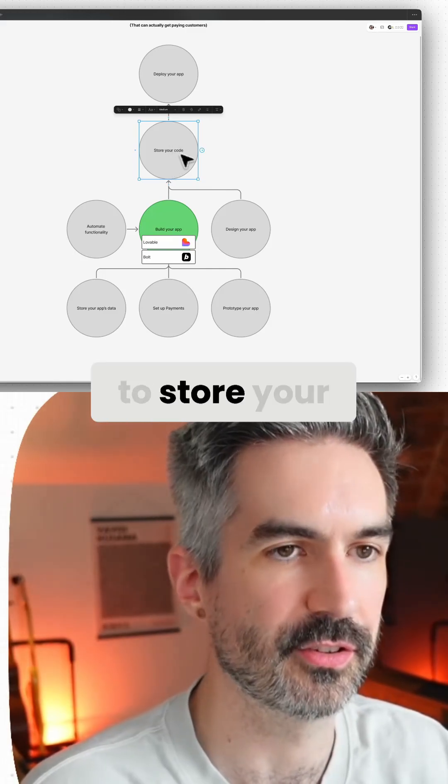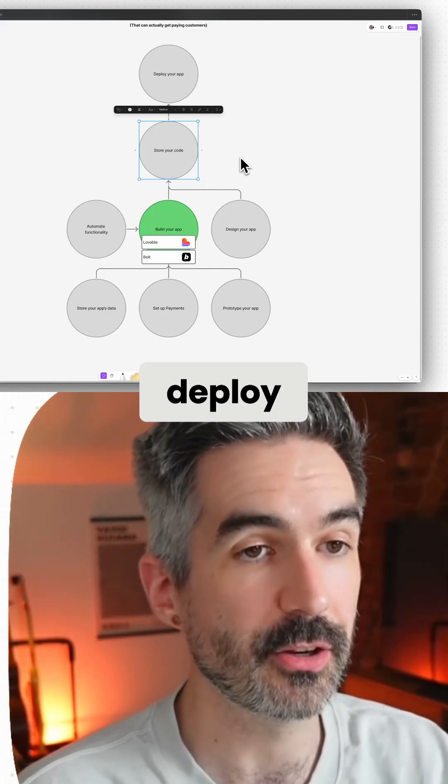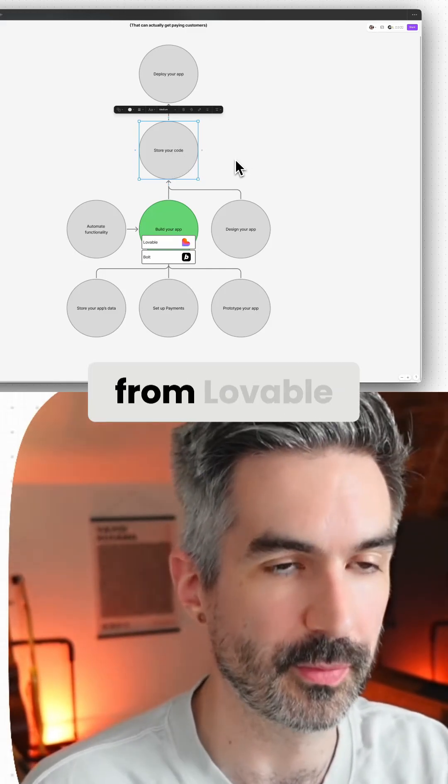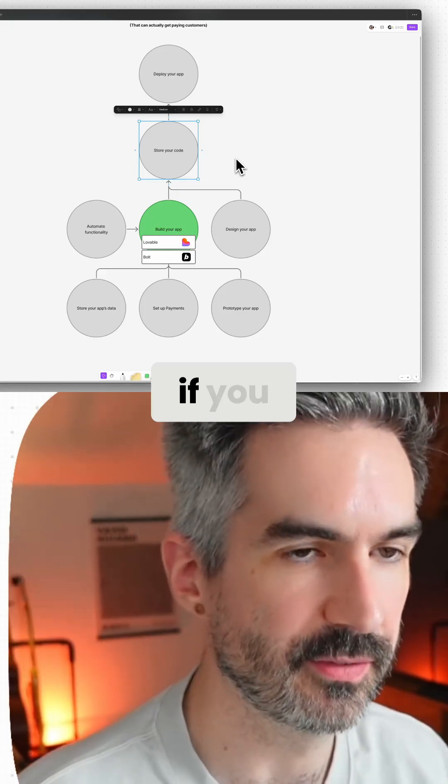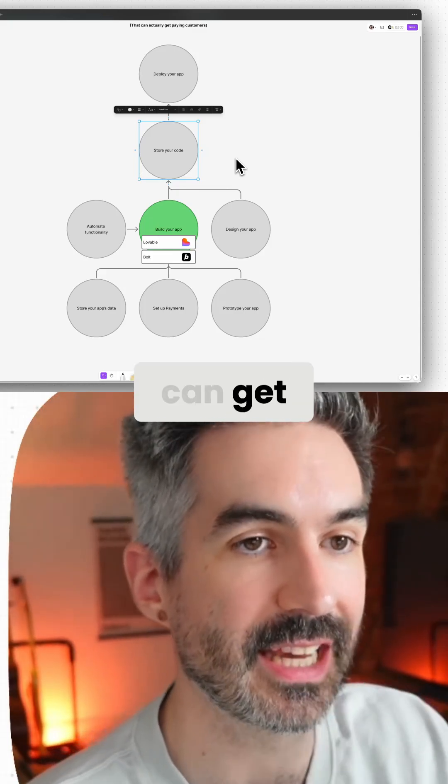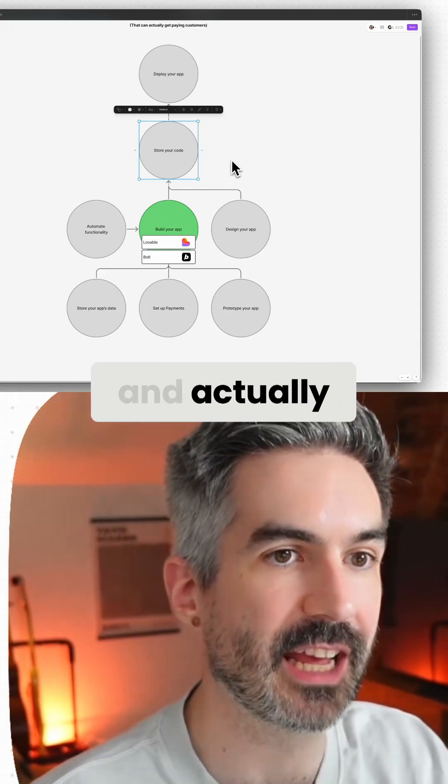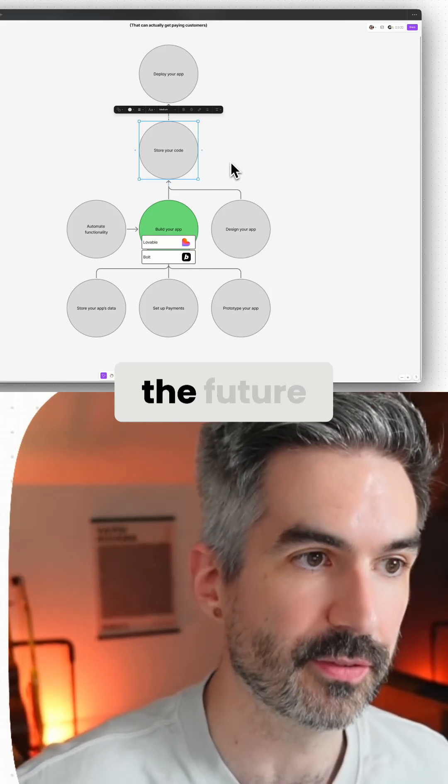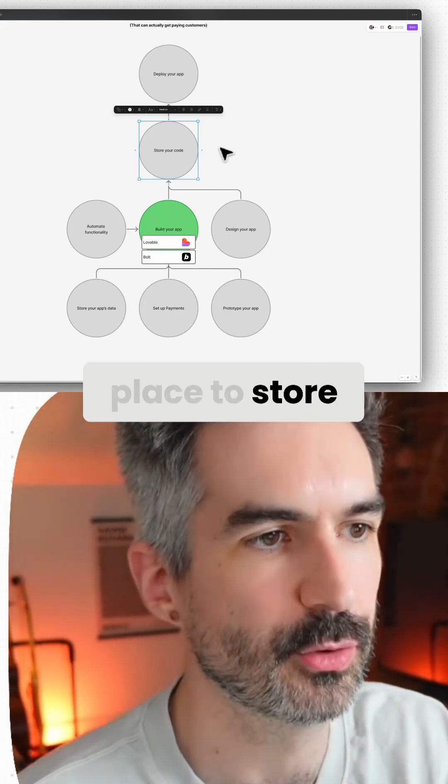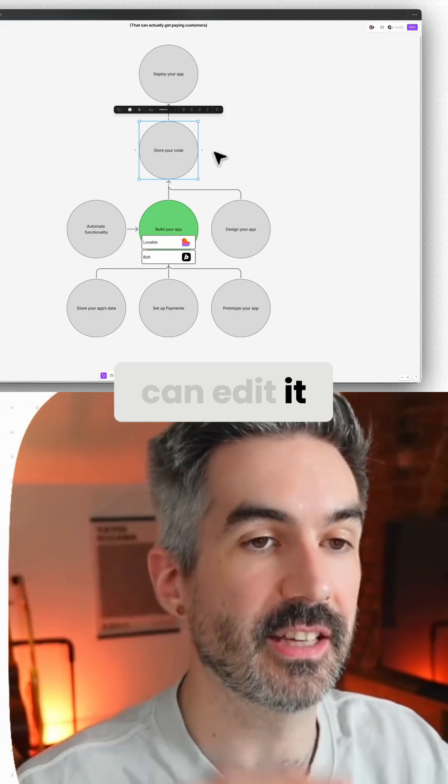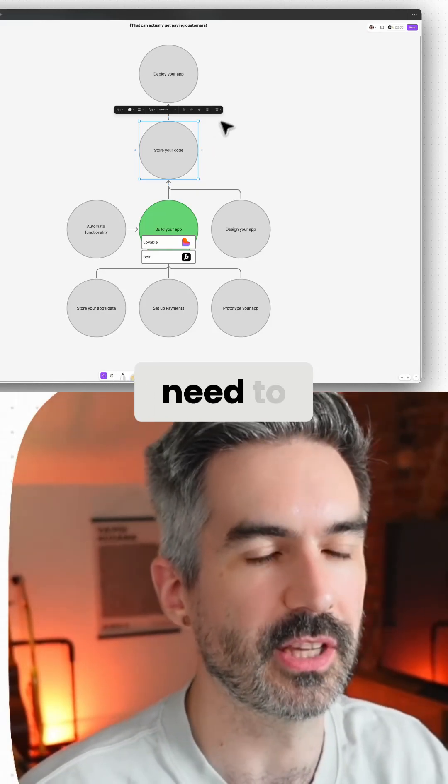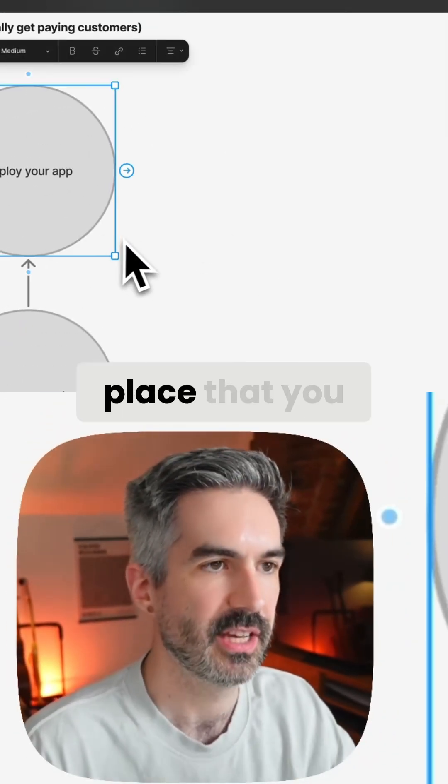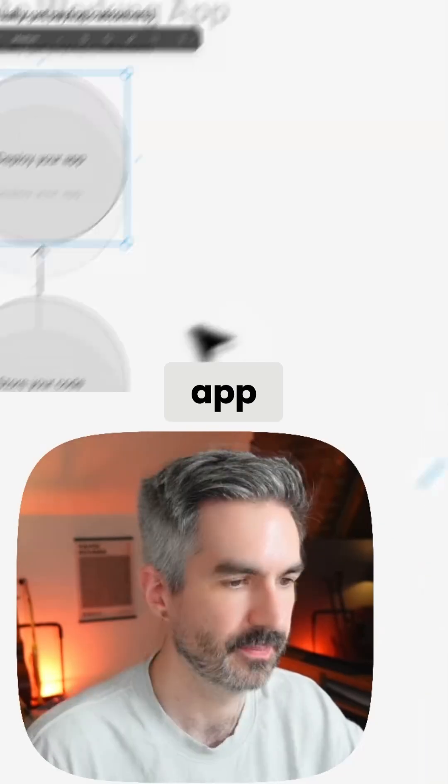You can deploy directly from Bolt or Lovable, but if you want this to be an app that can get customers, get people paying for it, and manage it as a business that could grow in the future, you want to have a place to store your code so you can edit it using different tools if needed. And then you want a place to deploy your app.